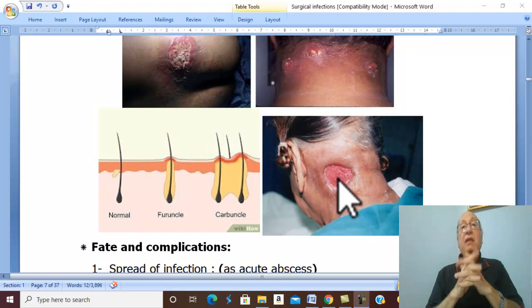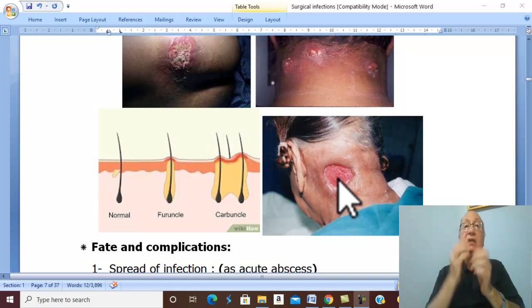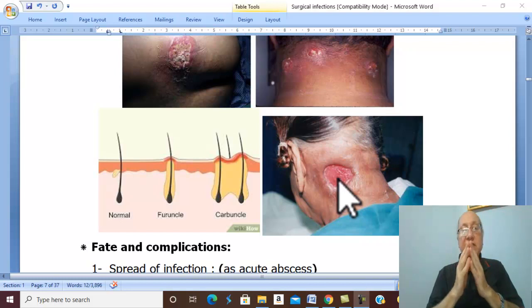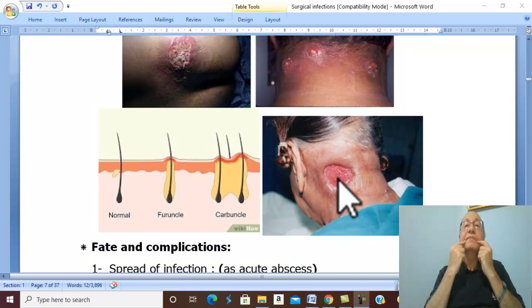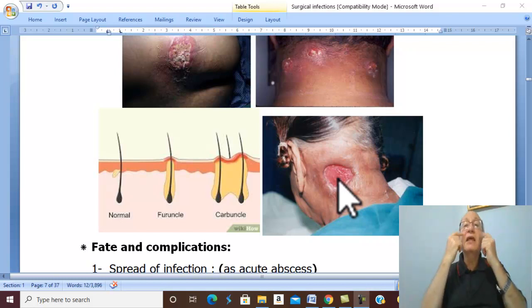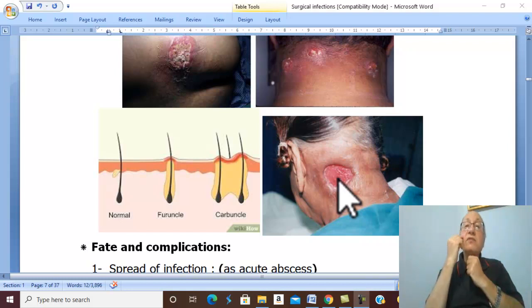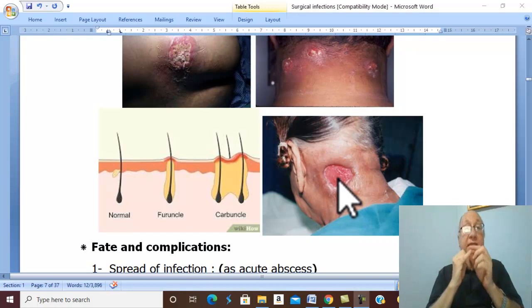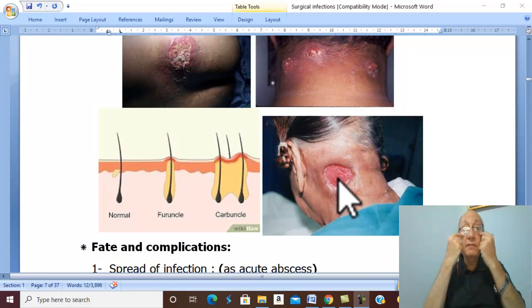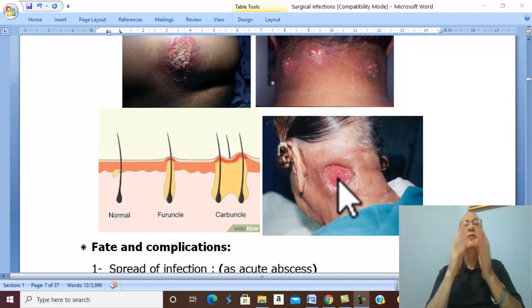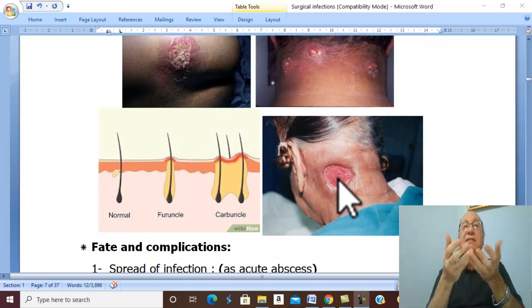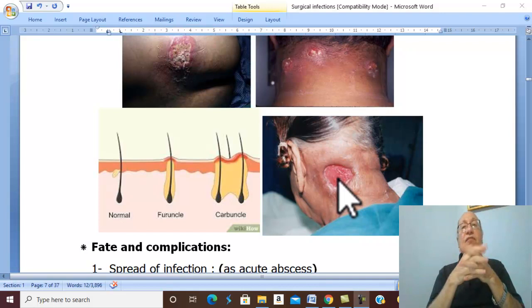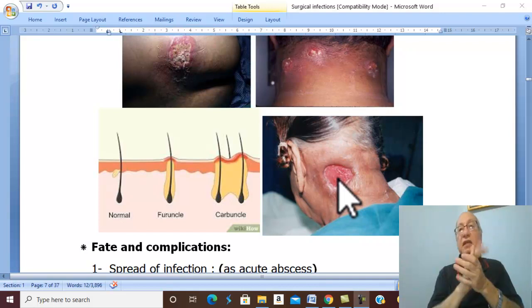Cavernous sinus thrombosis occurs if the carbuncle is squeezed in the dangerous area of the face. The dangerous area of the face includes the upper lip, nasal septum, surrounding area, and the orbit. Squeezing pushes microorganisms into the facial veins, which are connected with the ophthalmic veins in the orbit and the pterygoid venous plexus at the base of the skull. Both the ophthalmic veins and pterygoid venous plexus connect with the cavernous sinus, and infection there leads to cavernous sinus thrombosis.